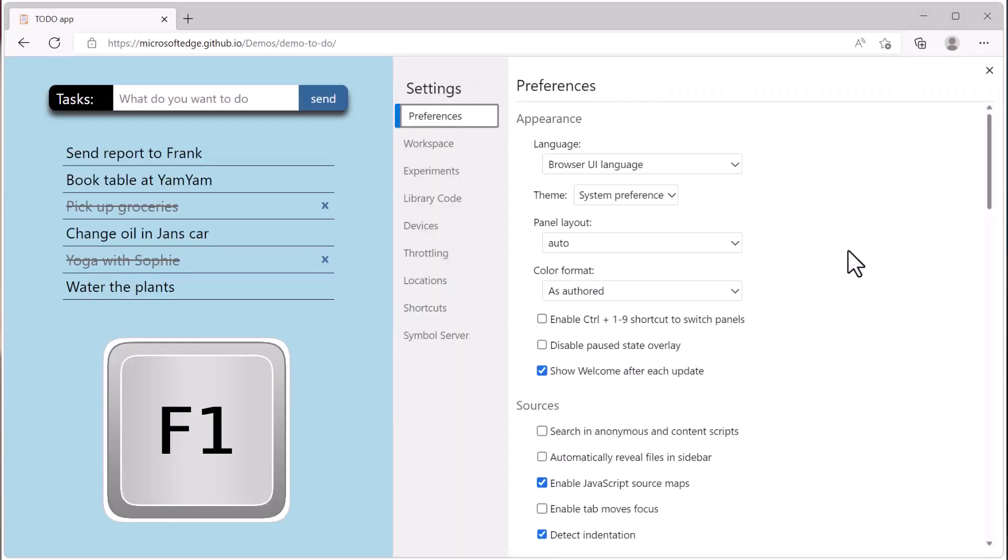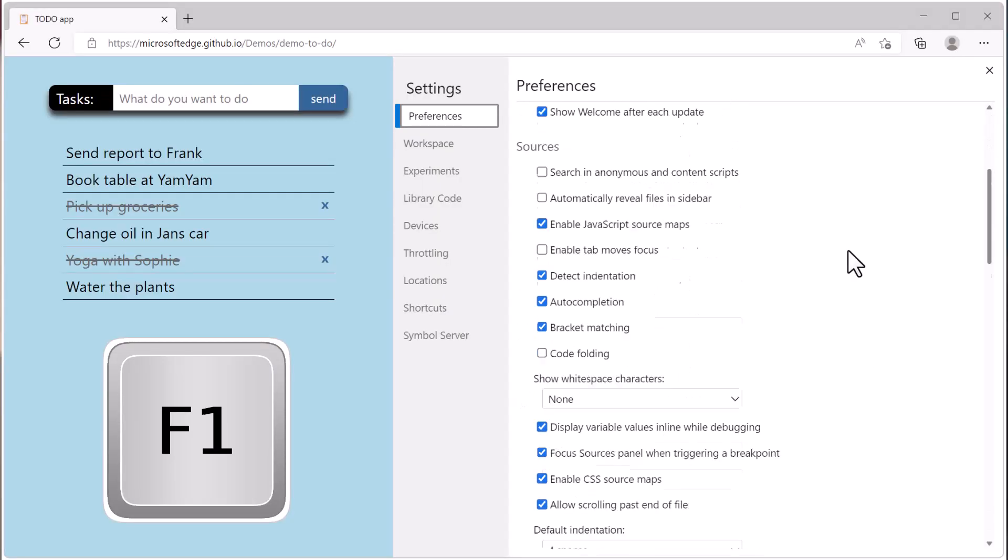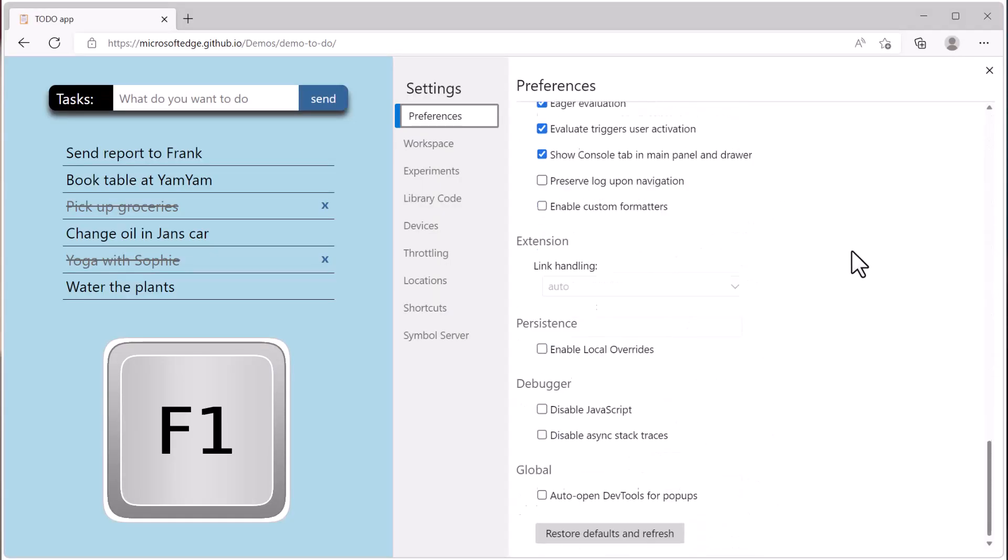If things start getting confusing and you want to go back to how they were initially, press F1 to go to the settings, scroll down to the bottom, and click the restore defaults button.